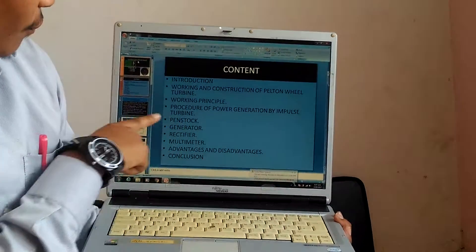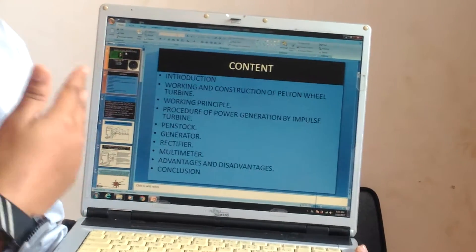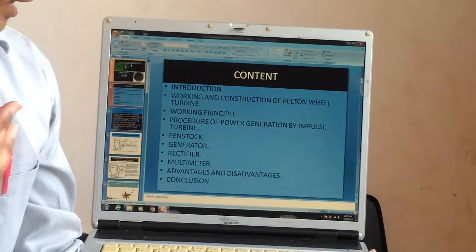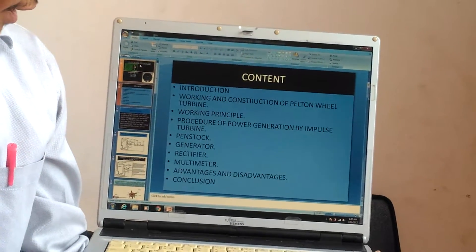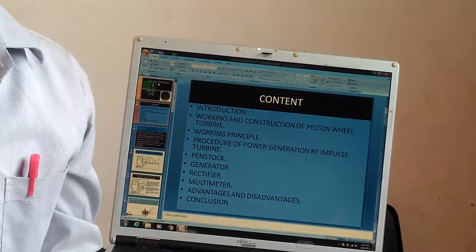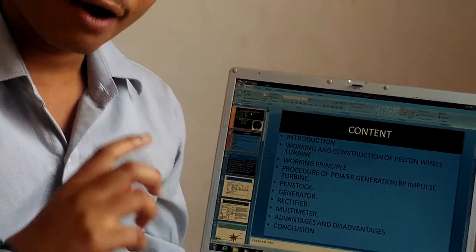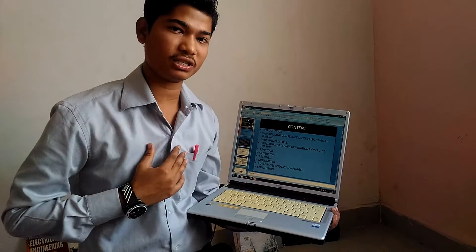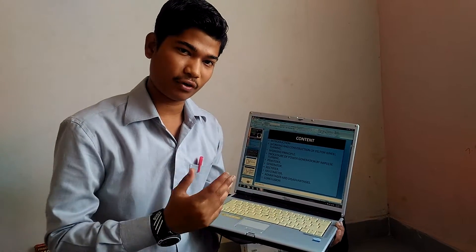The introduction, working and construction of the Pelton wheel turbine, and the working principles and the production of power generation — impulse turbine, penstock, generator, rectifier, multimeter, and advantages, disadvantages, and finally the conclusion. Whatever steps I have arranged in my project, I would like to explain to you.